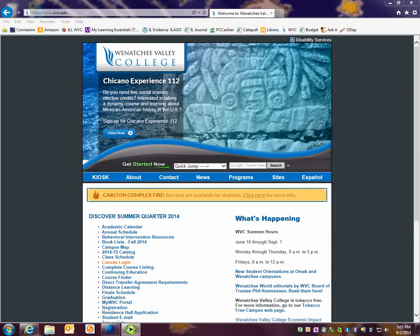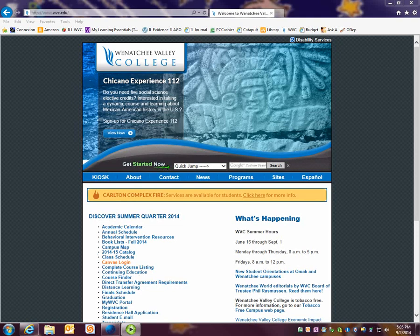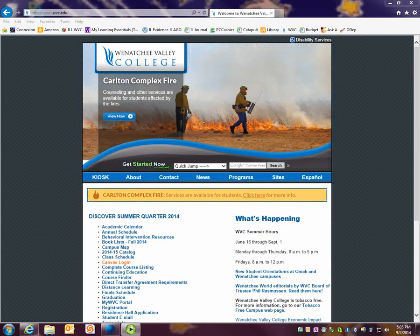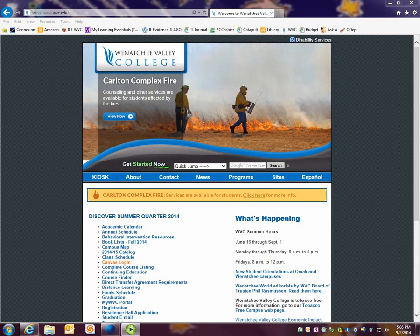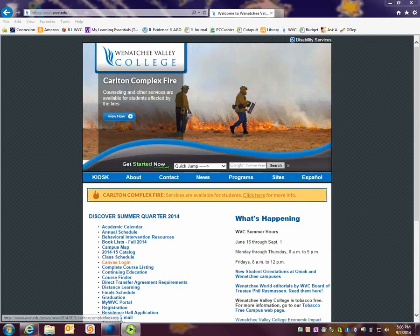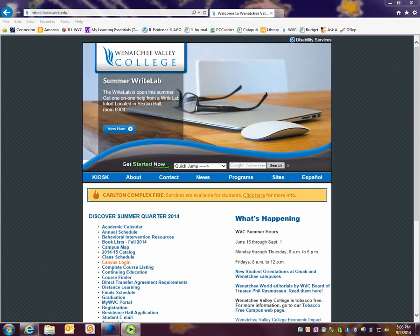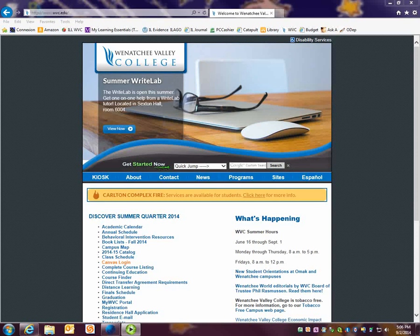This video is about searching your college library catalog and how to find a book. The first thing you want to do is visit your college's website. Our college is Wenatchee Valley College and our website is www.wvc.edu. Your college will be different.